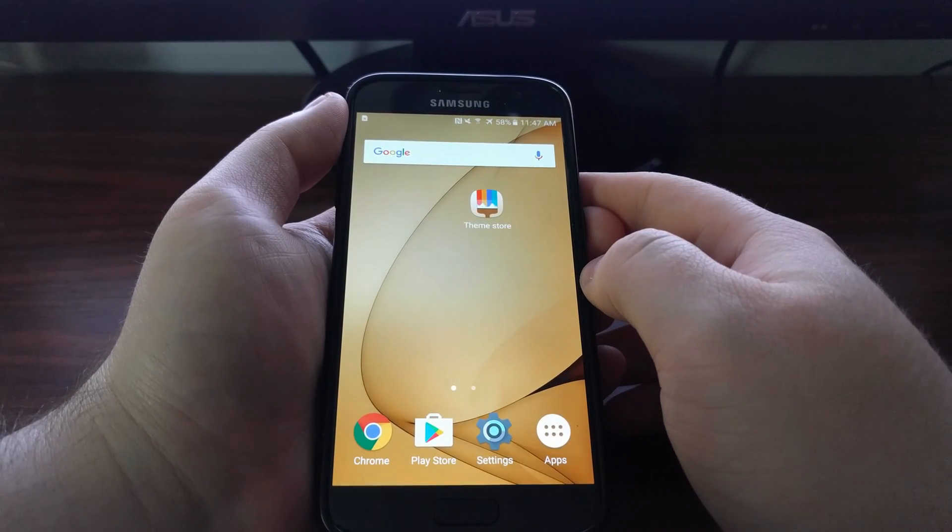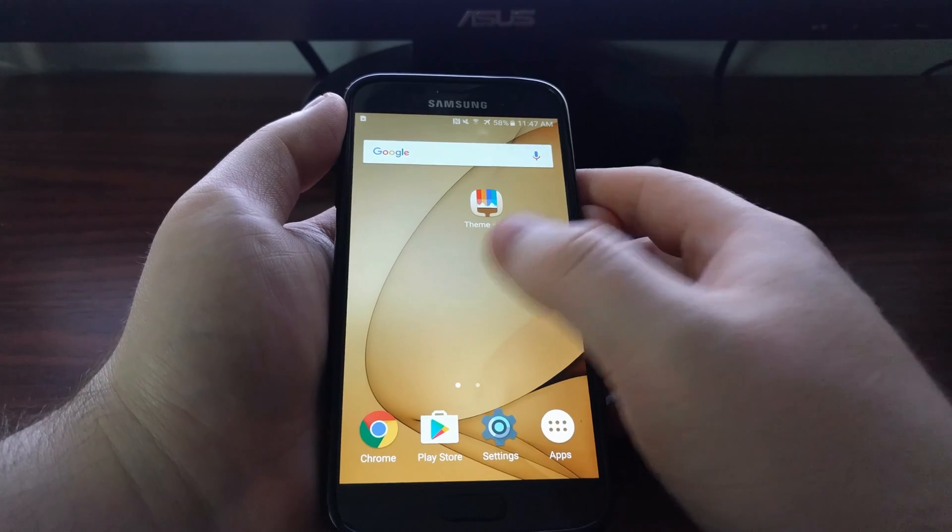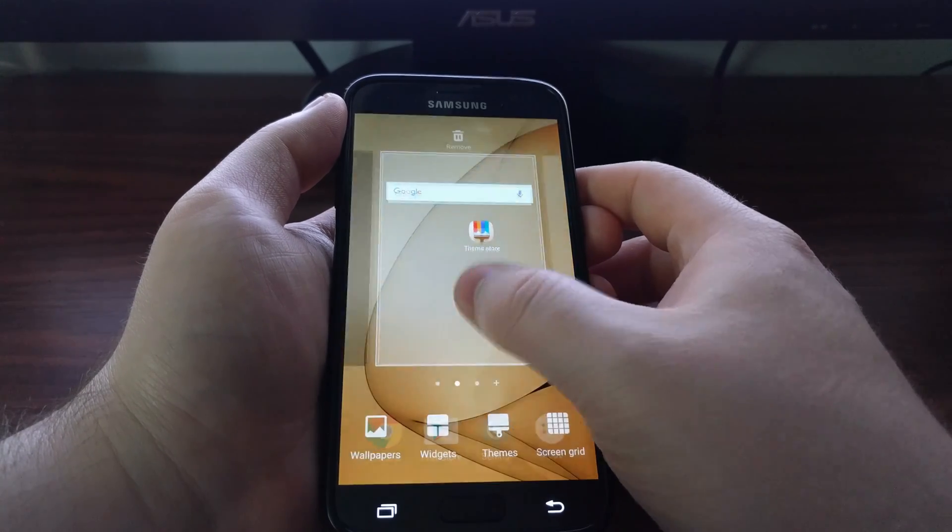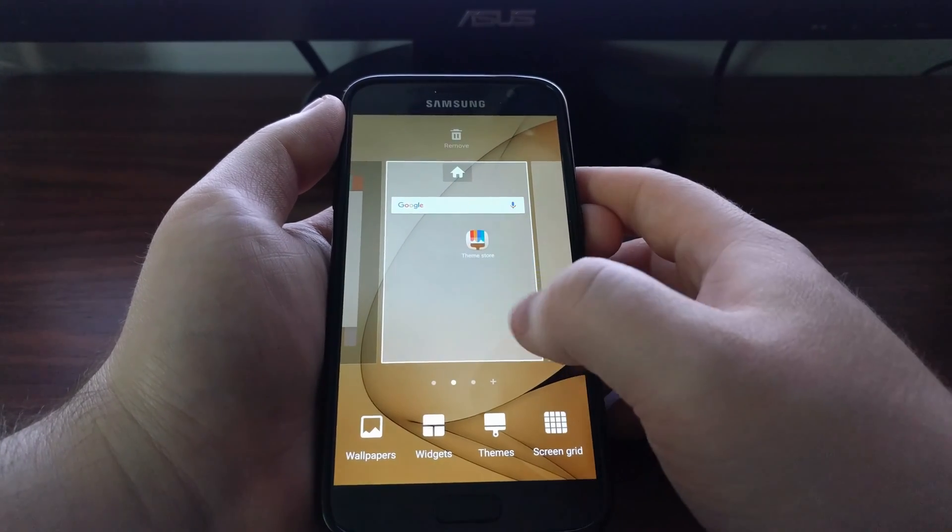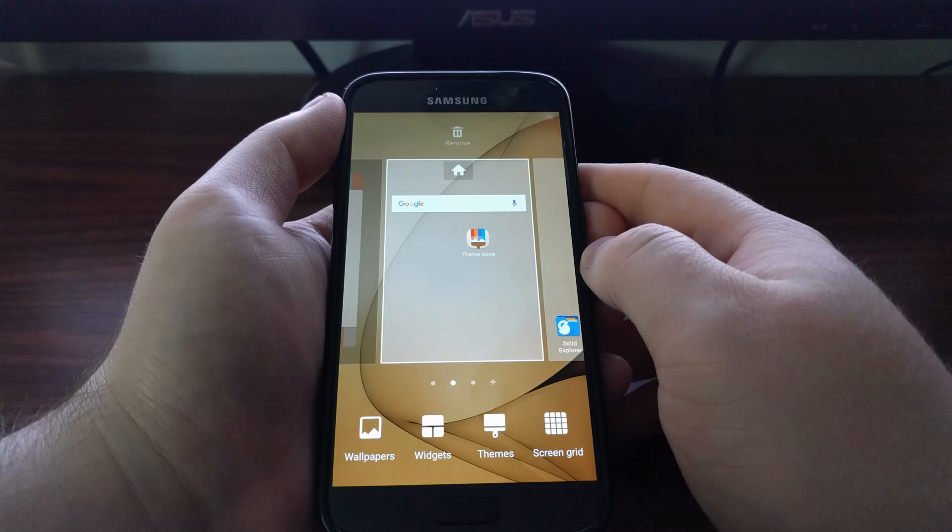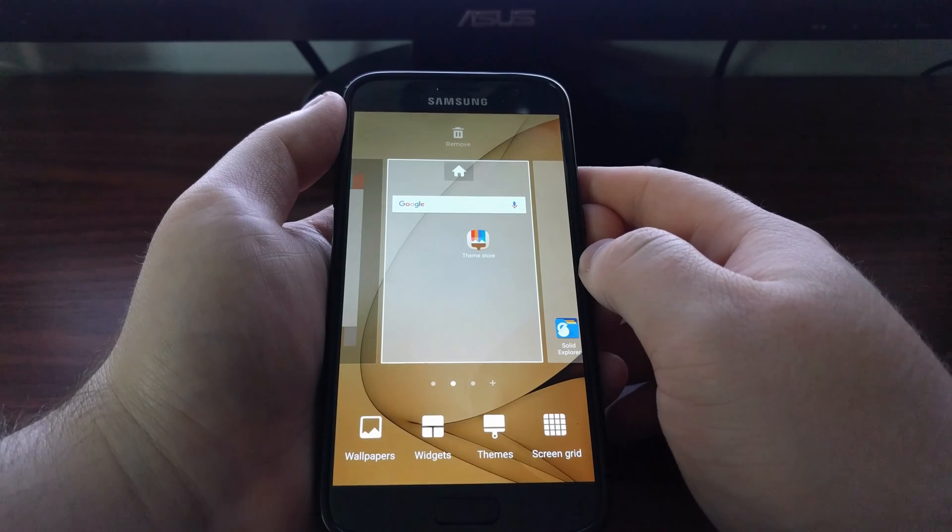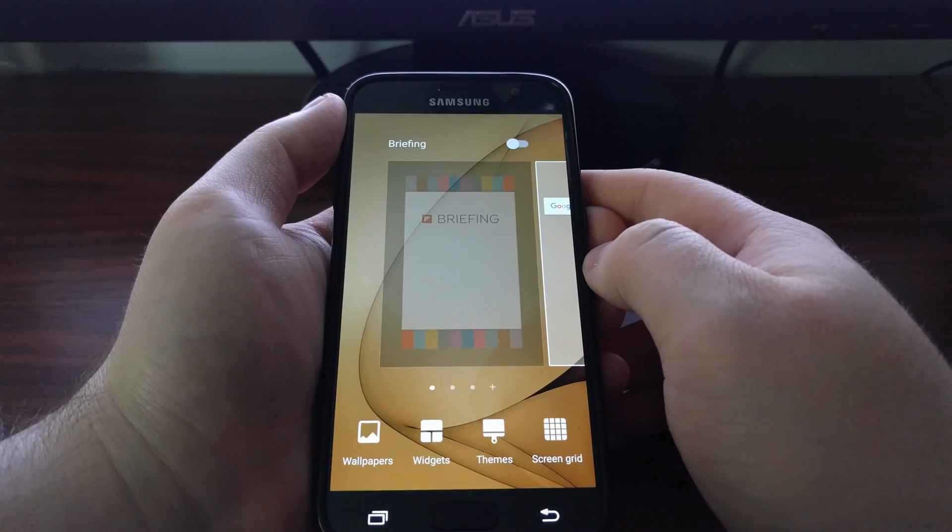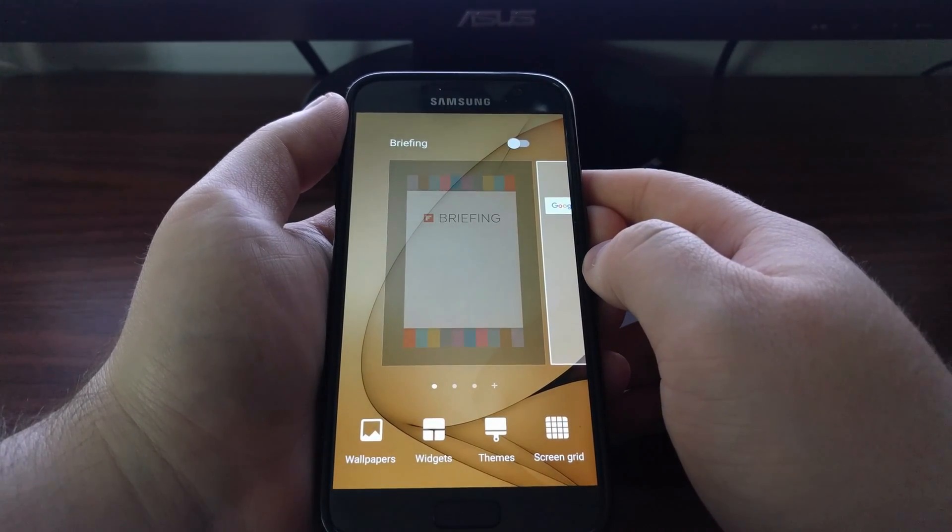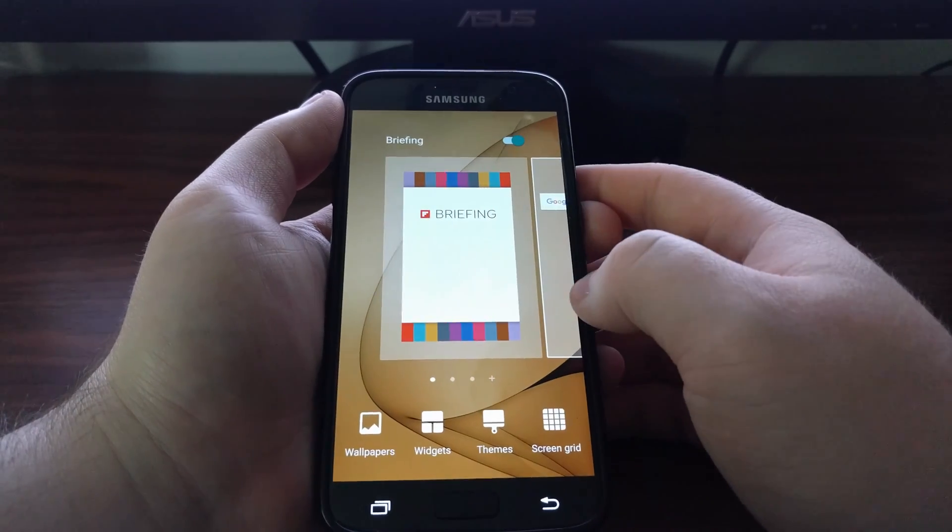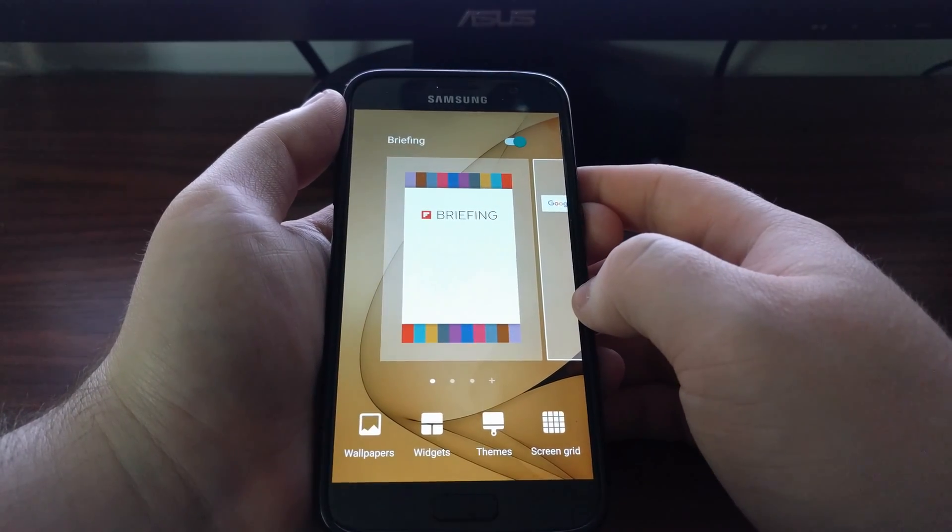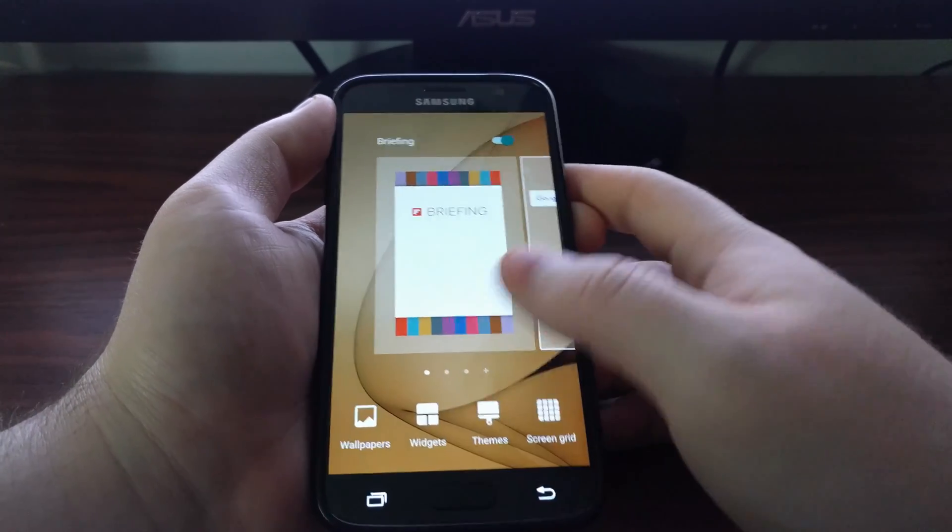If at any time you want to bring this back, you just do the same thing. Go to the TouchWiz launcher settings, swipe over to the Flipboard panel, and then toggle it on.